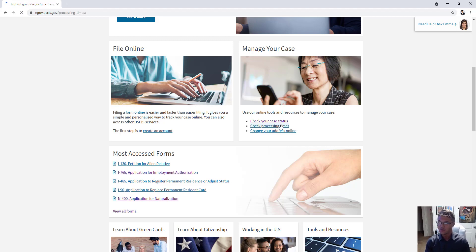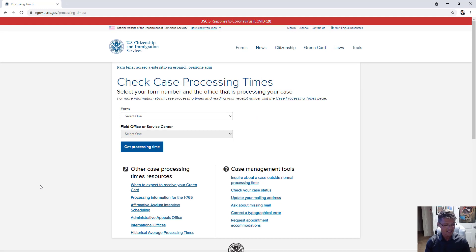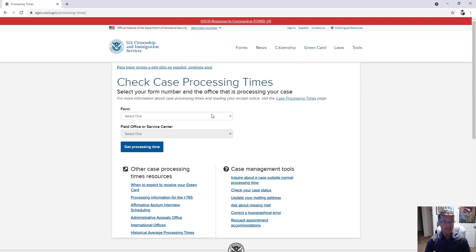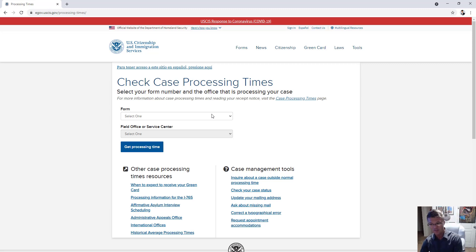This will take you to the page where you can select your form number and then your field office or service center. Let's concentrate on field offices and service centers first. Field offices are your local immigration offices that take care of certain cases, while service centers are the big processing centers where they process certain types of cases.